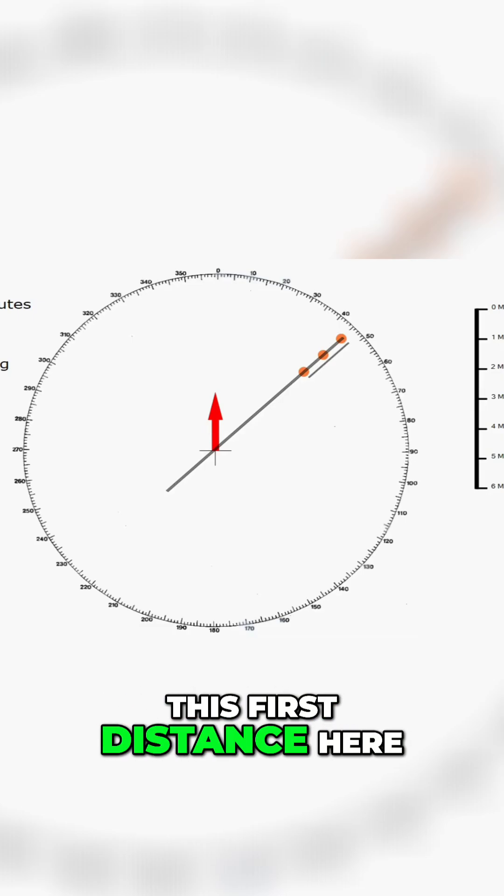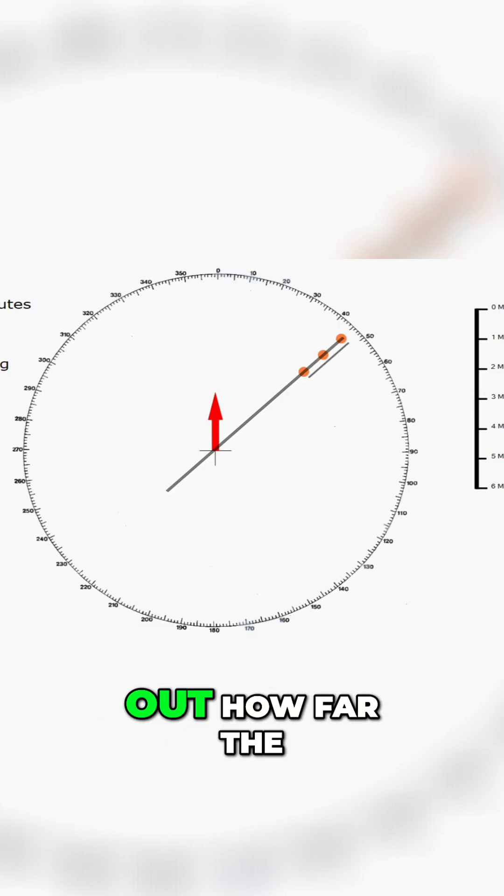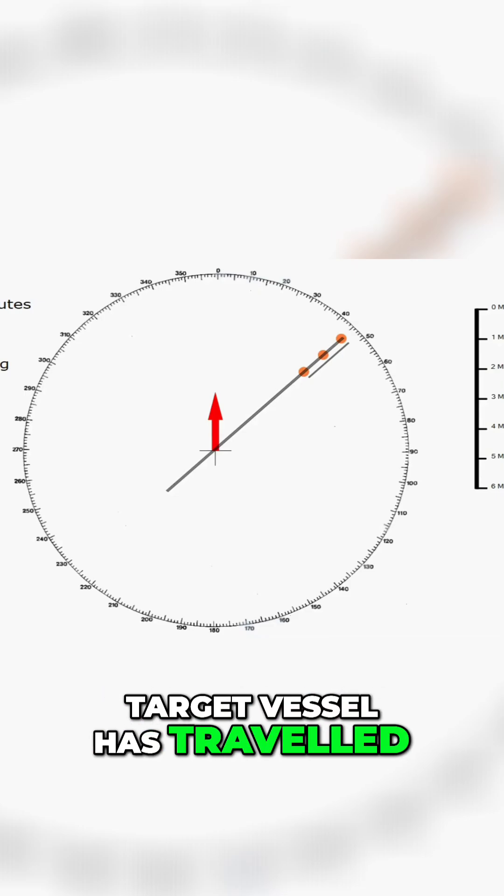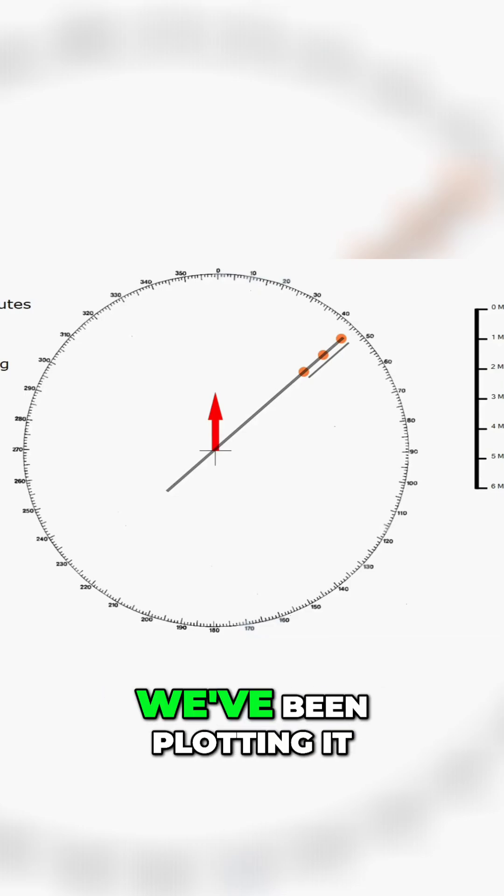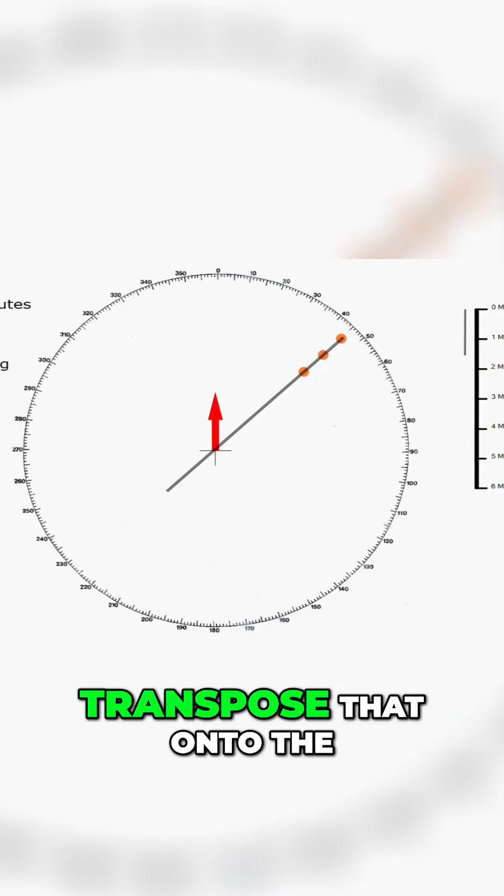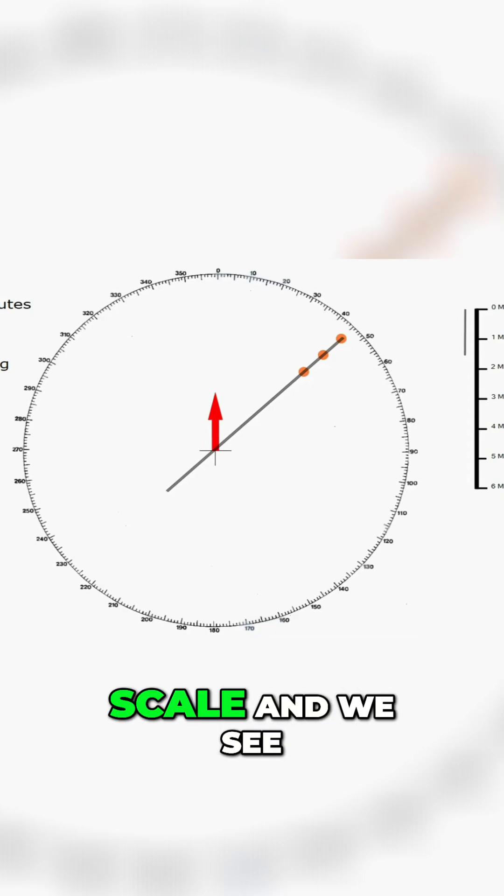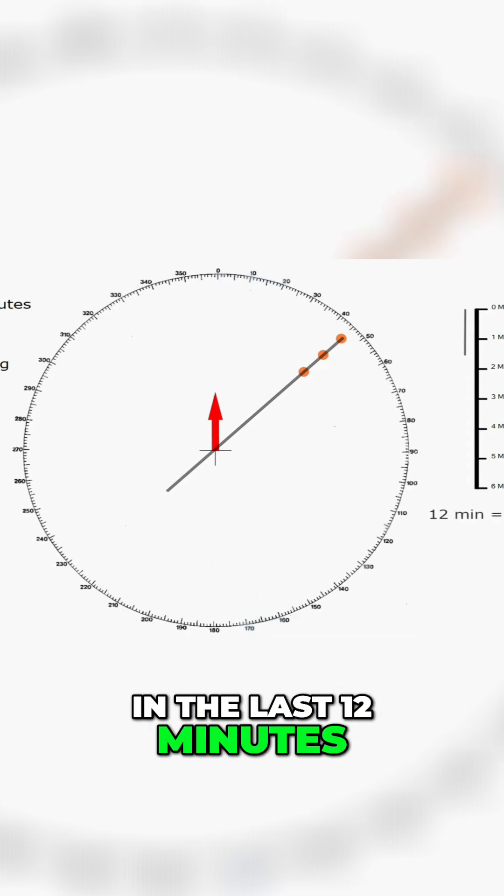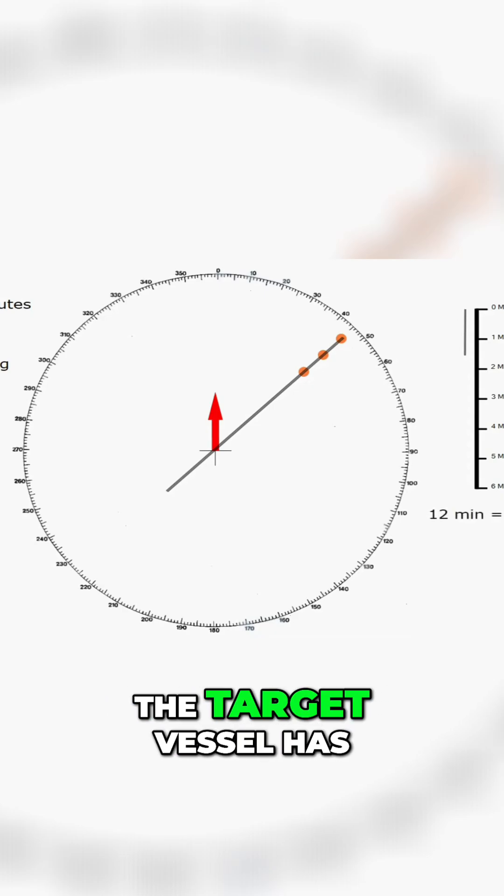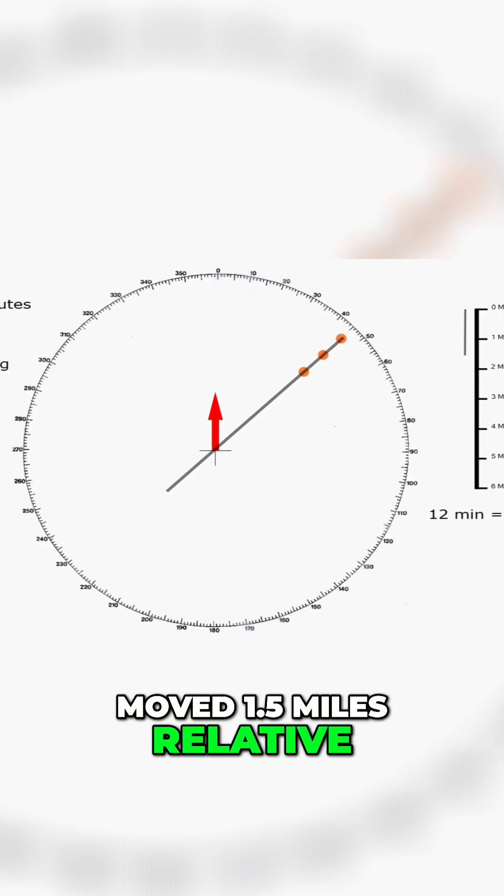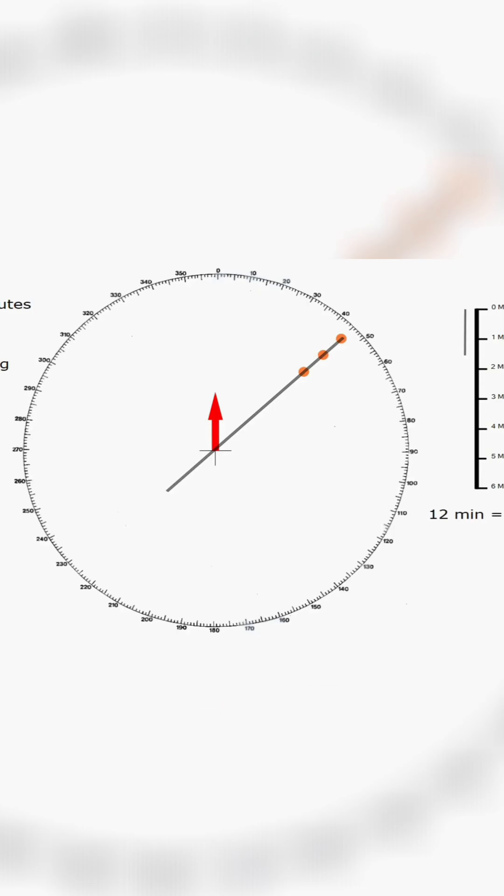This first distance here we need to find out how far the target vessel has travelled in the 12 minutes we've been plotting it. All we do is transpose that onto the scale and we see in the last 12 minutes the target vessel has moved 1.5 miles relative to us.